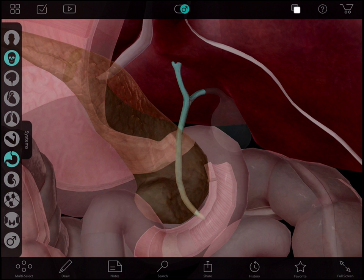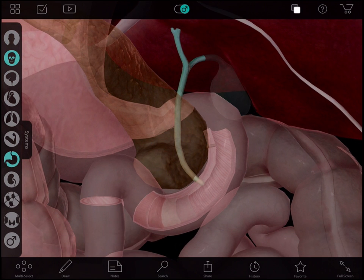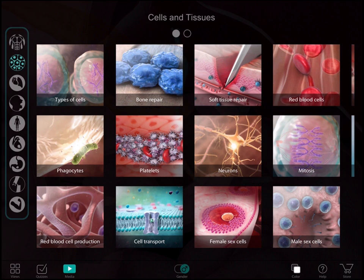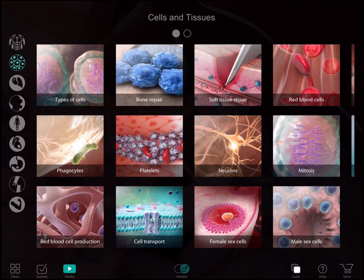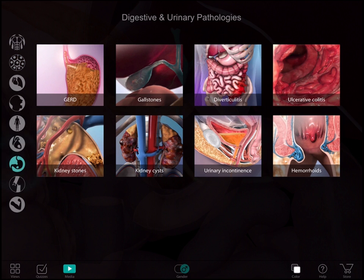After explaining the situation using the 3D models, I can turn to the library of pathology animations. I'd want my patient to see what gallstones actually do so they can better understand the cause of the pain. By tapping this icon, you can select the category of animations. You can see here the selection of digestive and urinary system pathologies, and here is the gallstone animation.